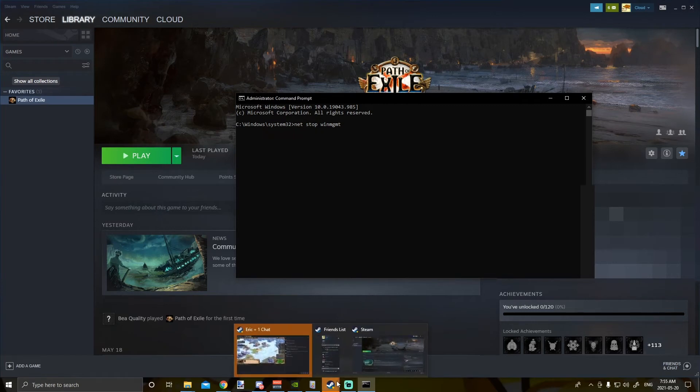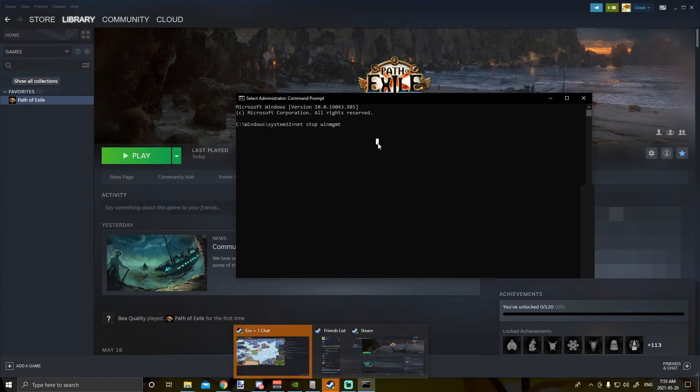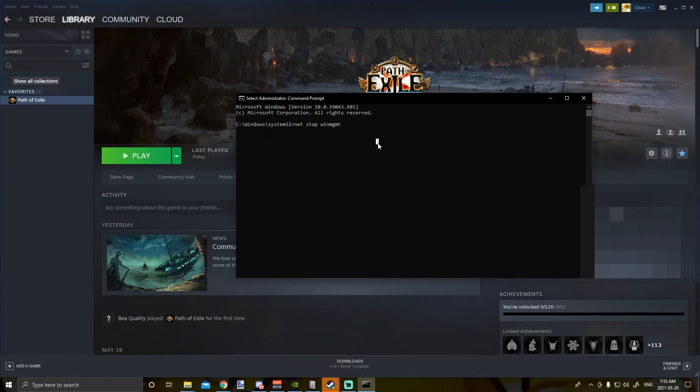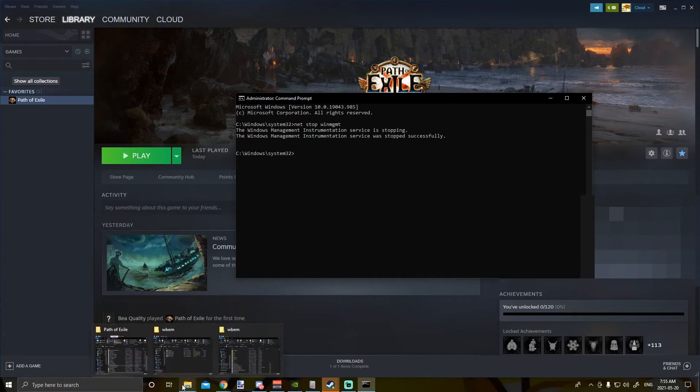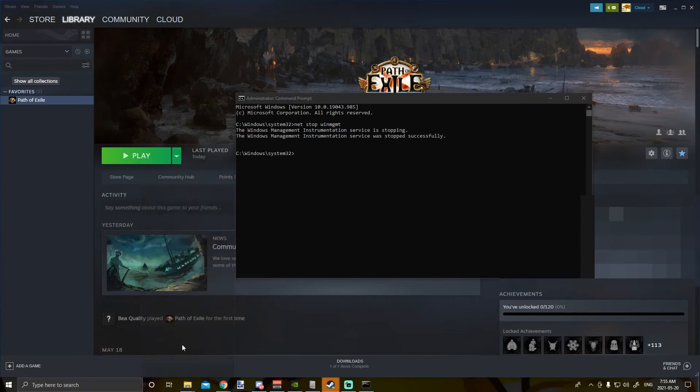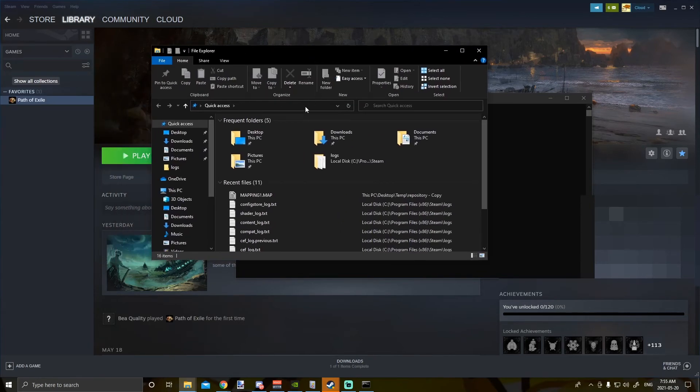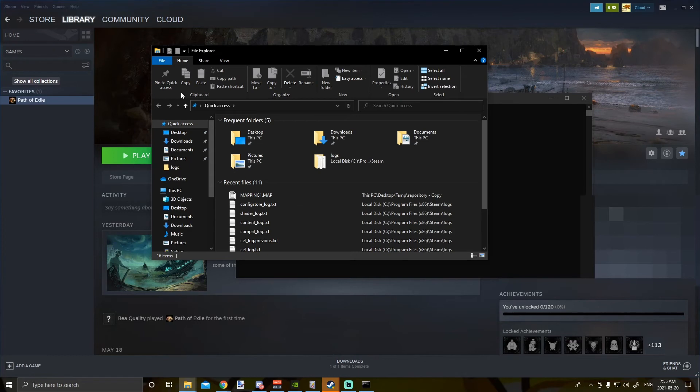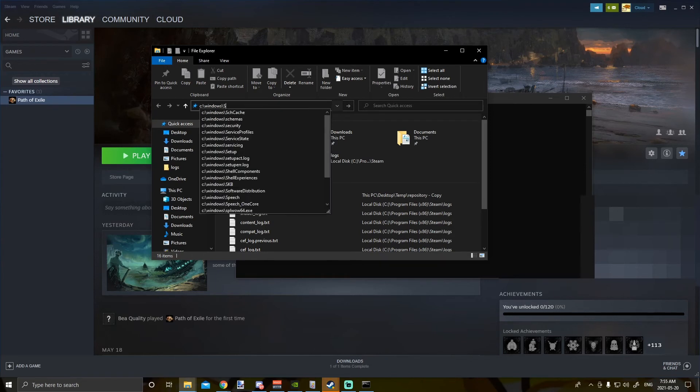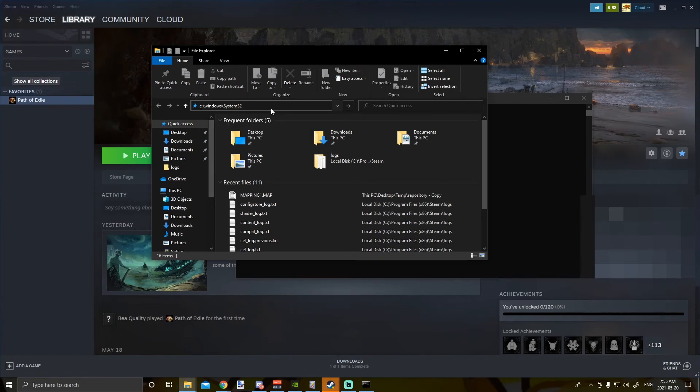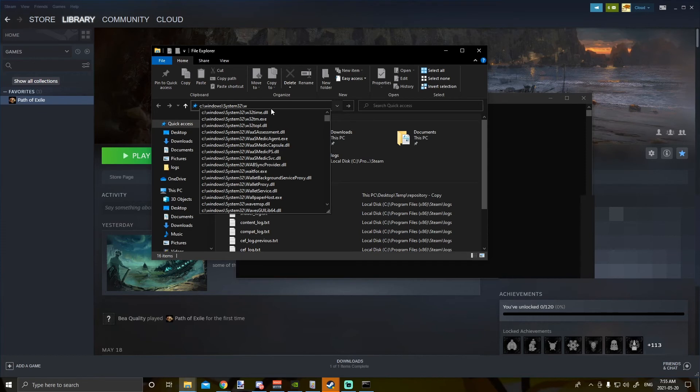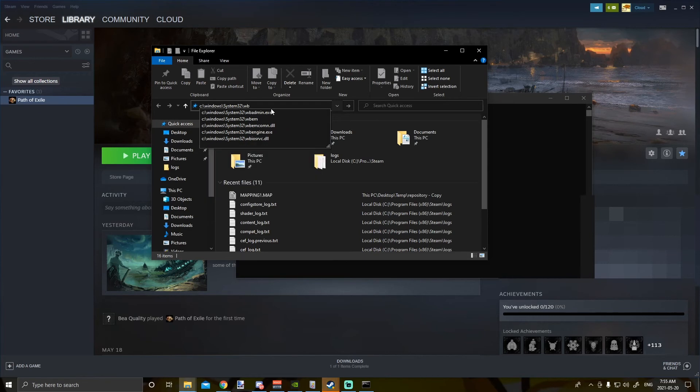So anyways, what you do is that you stop this service by pushing enter after you type that, and then it's stopping it. So it stopped it. And then what you do is that you have to go to your Explorer, and then what you do is that you have to go to C drive under Windows and System32, under WBEM.